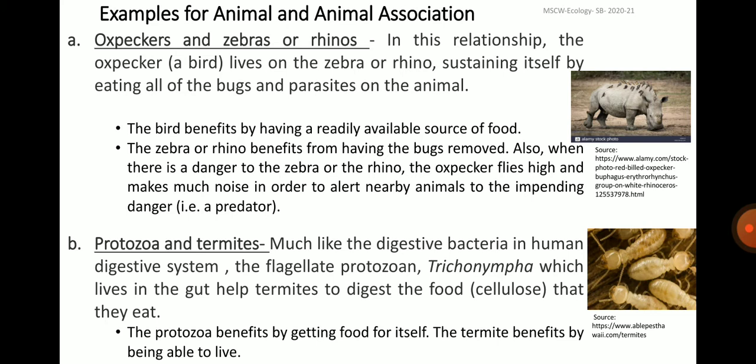Yet another example is the association between protozoa and termites — the most interesting example of mutualism — which is found between termites and intestinal protozoan flagellates called Trichonympha. The termites feed on wood but cannot digest cellulose without the flagellates. If the flagellates are separated from the termites, they cannot digest food and die within 10 to 20 days. The flagellates in turn get protection, moisture and a continuous supply of food in the intestine of termites.